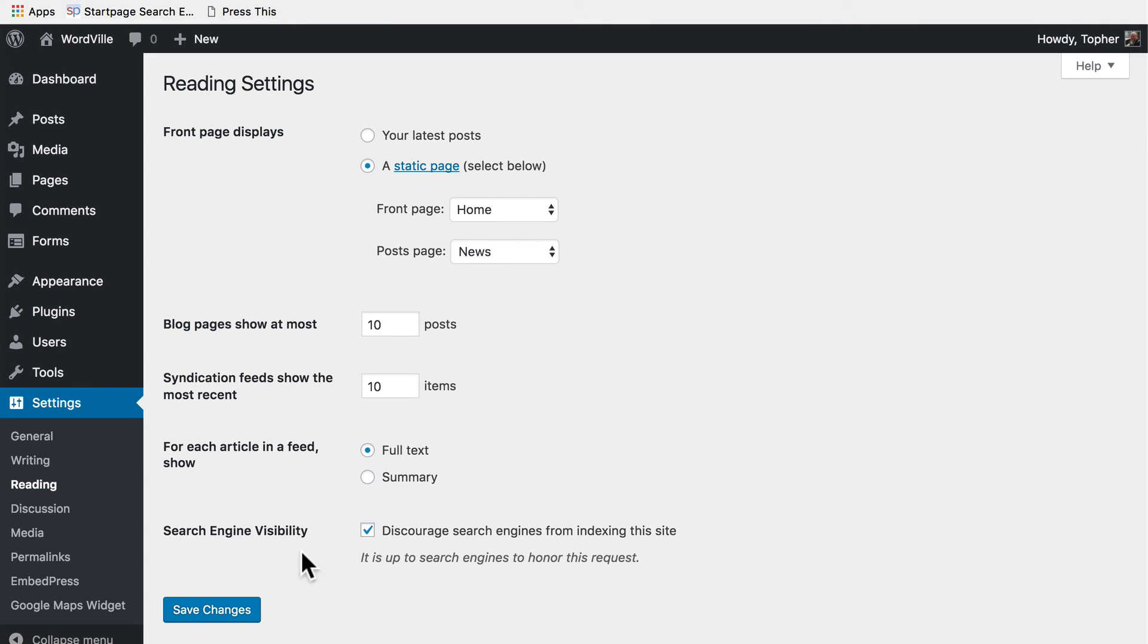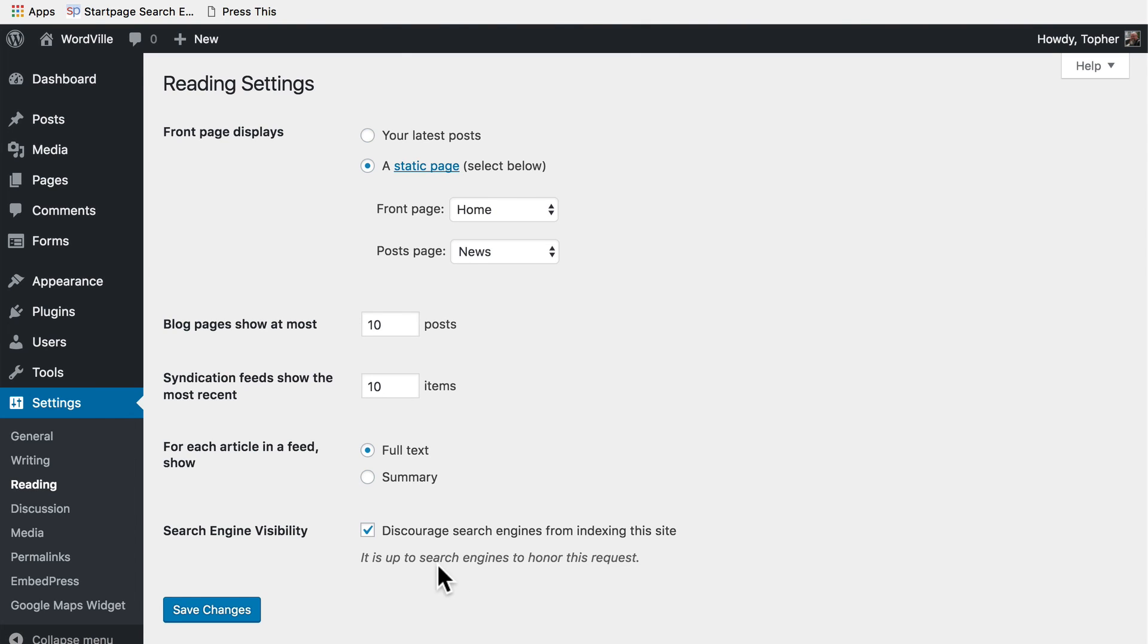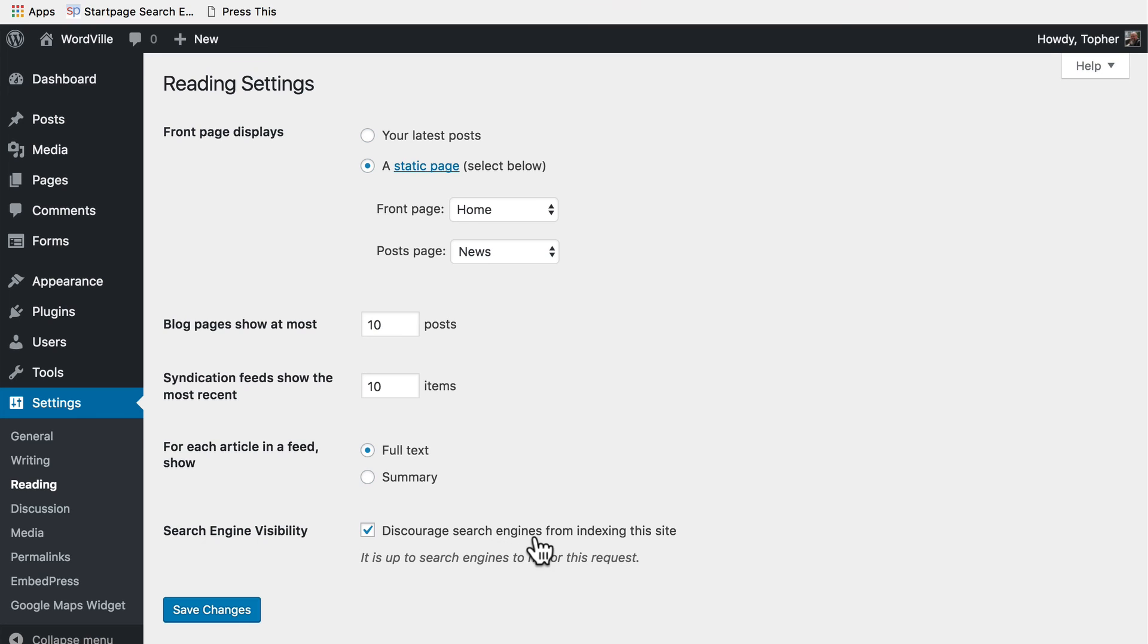And here we have search engine visibility. Remember the bit about not being able to publish to those other sites? That's because right now I'm telling Google and other search engines do not index this site. I'm not public yet. Please go away. Now it says it's up to search engines to honor this request. Google always honors this request, but there are some less reputable search engines that don't, and they will go through your stuff and they will tell people about it. But by and large this works pretty well to keep important search engines from crawling your site.